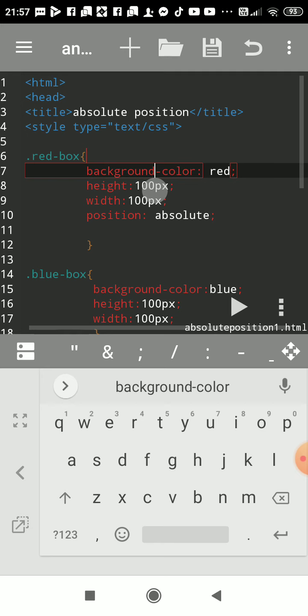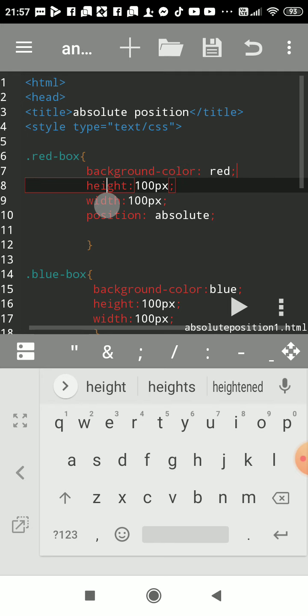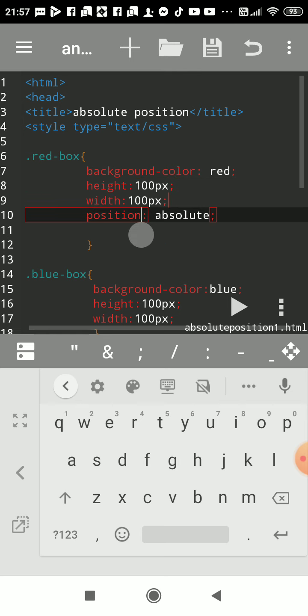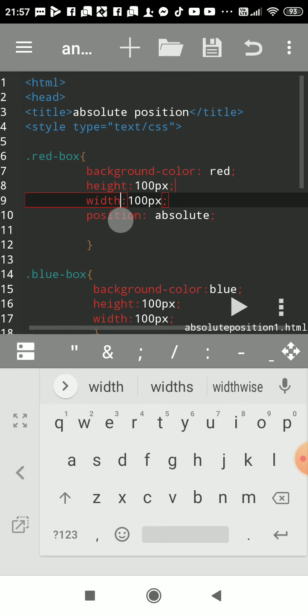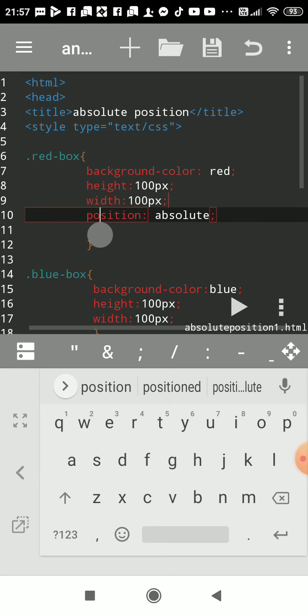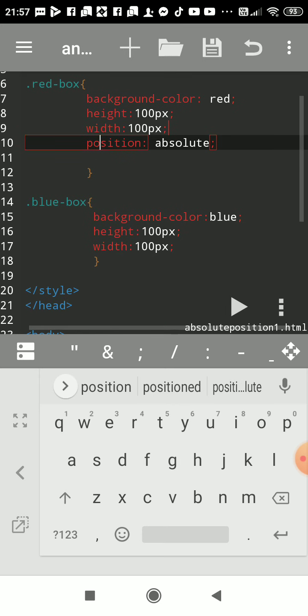Then next, height of that box 100 pixel, width of that box 100 pixel, and position as absolute. I had placed that at absolute location.